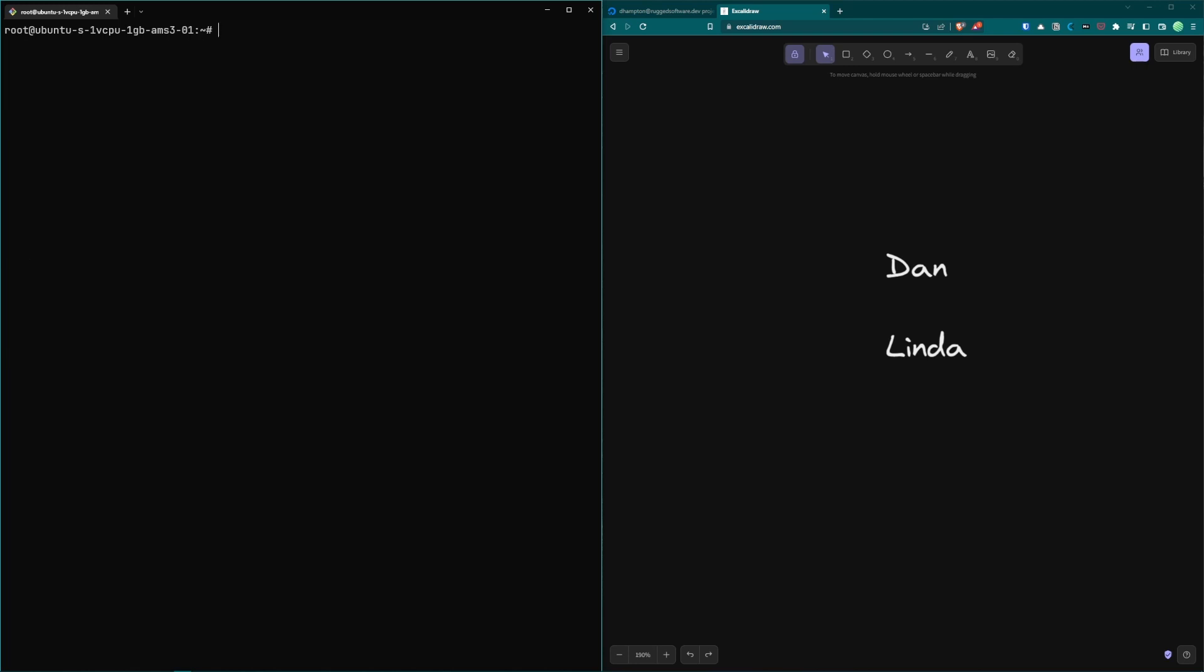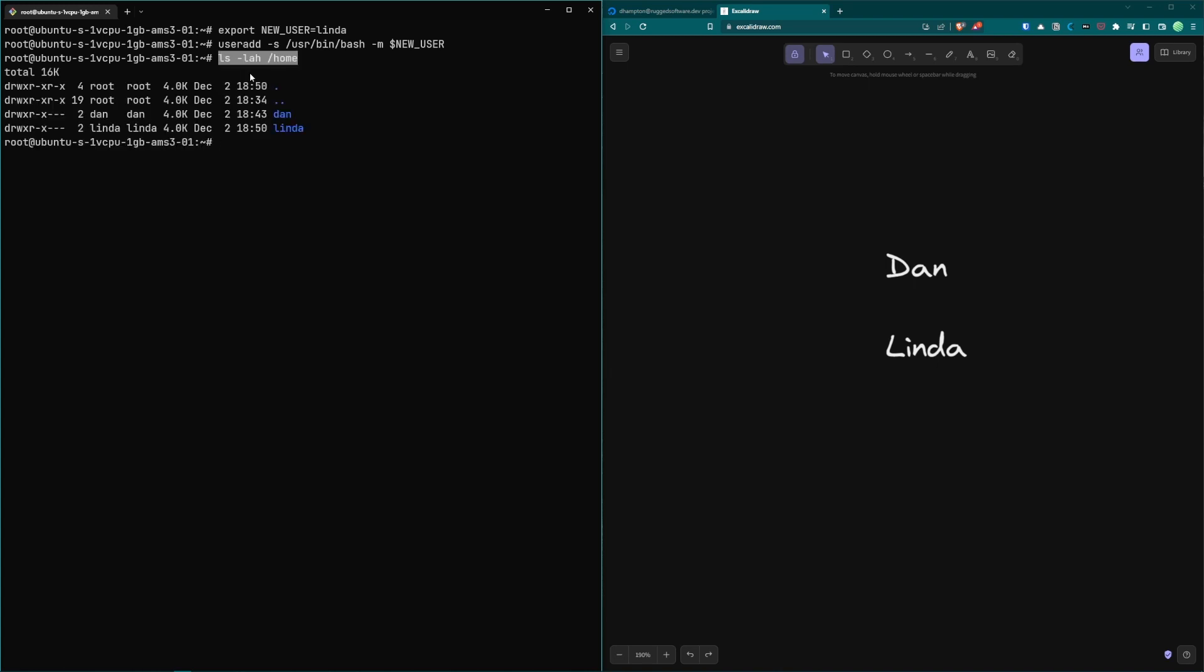For the shared user account we're going to perform a similar set of steps. Something we can do to make this a little easier is to export an environment variable with the new username then we can reference that environment variable in the subsequent commands. For this user we're not going to add them as a passwordless sudo user however you can do that if you would like. If we check the contents of the home directory we can see that both users are created.